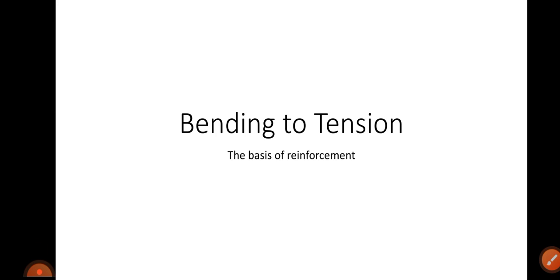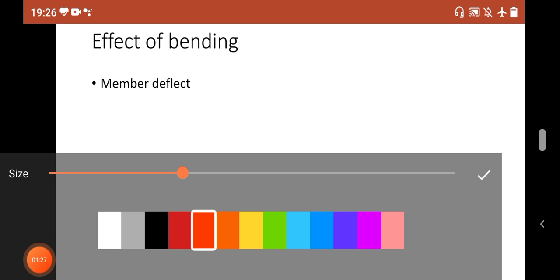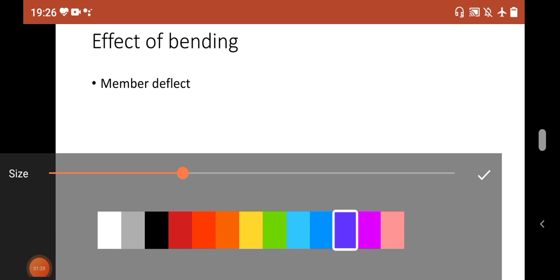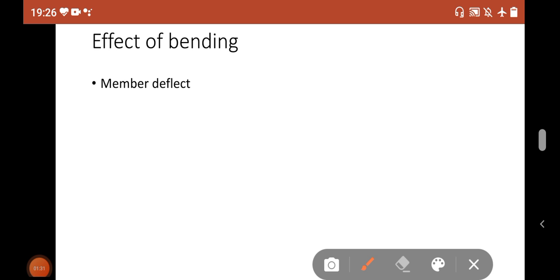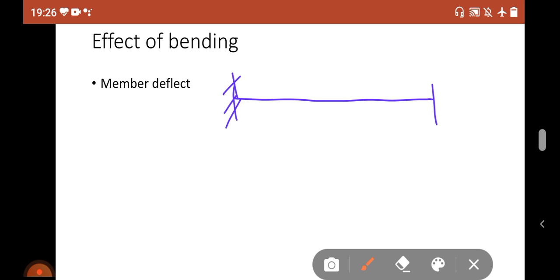To understand why this happens, we first need to understand the effect of bending — what happens when a member simply bends. Let's try to visualize: let's say this is a fixed-end beam. I will draw this beam so that we can discuss the tension and compression.